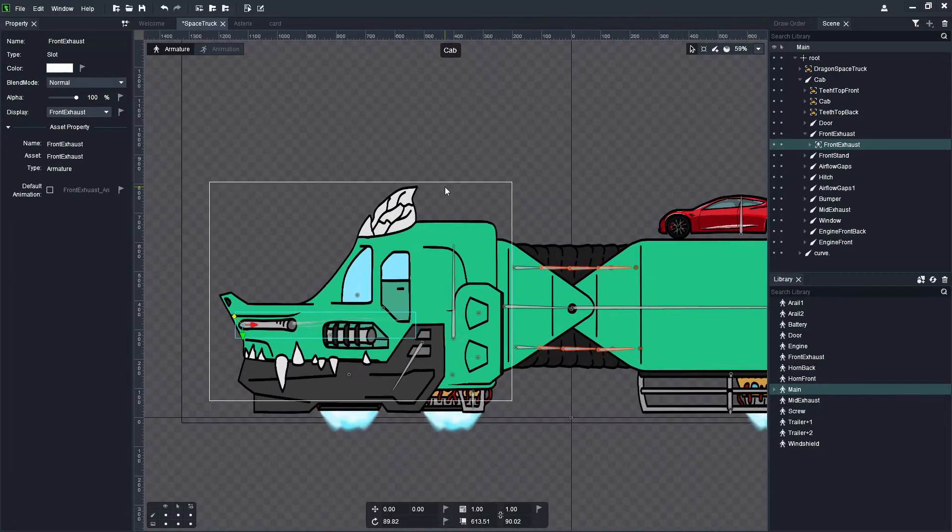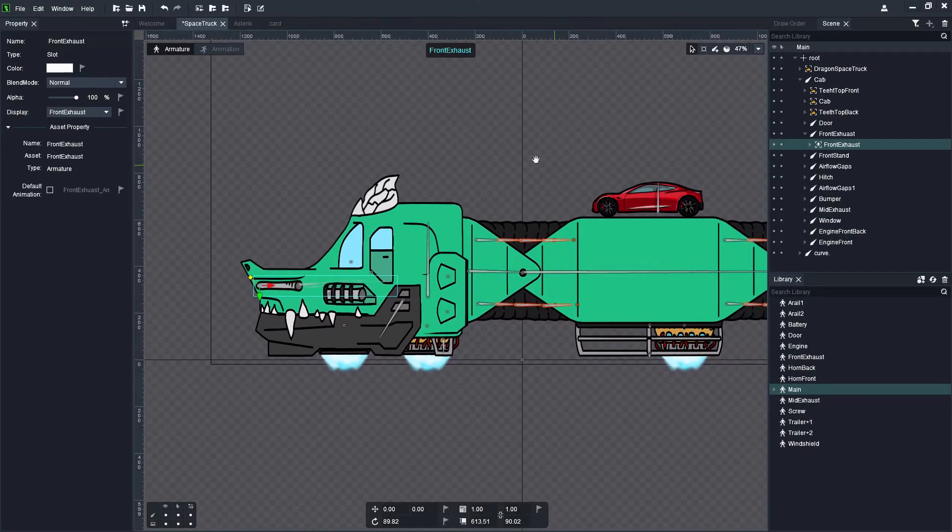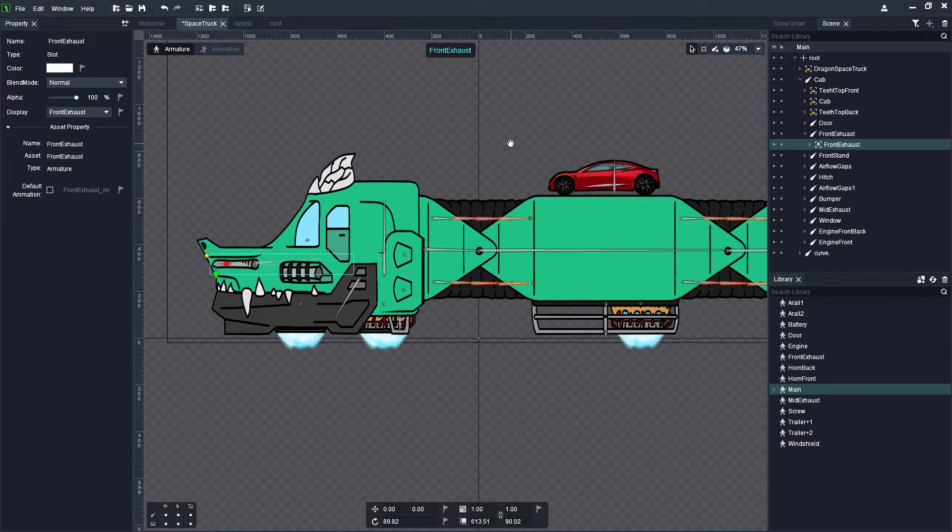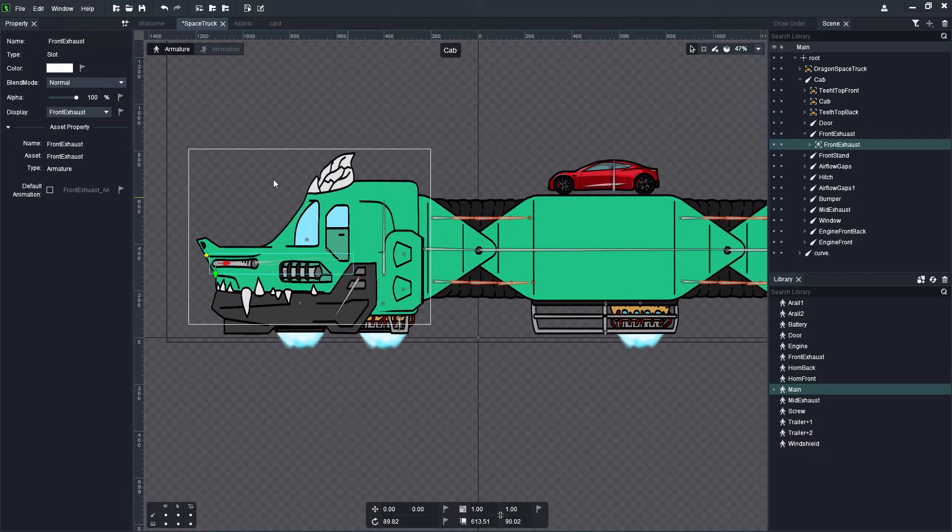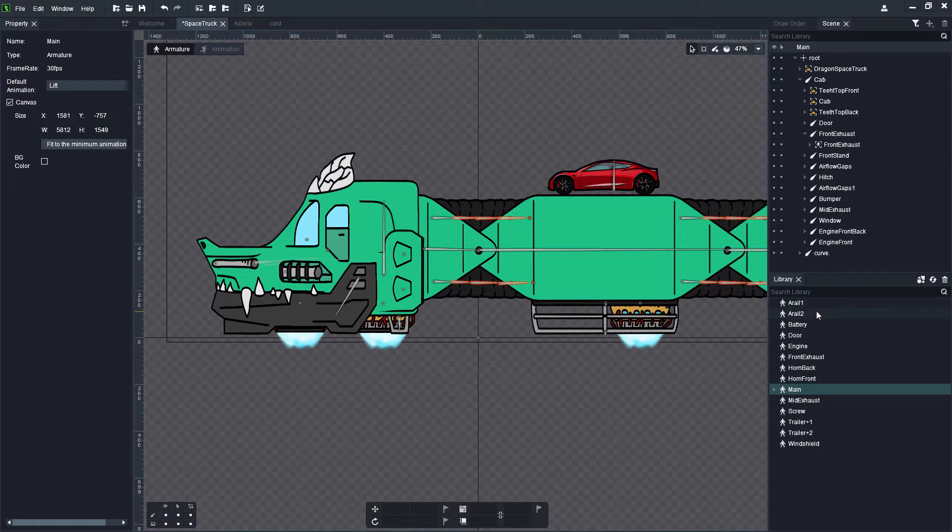G'day and welcome back to my YouTube channel. Today after a long while I'm finally finishing up this video where I'll be discussing child armatures in use for UO animations in Dragon Bones Pro.